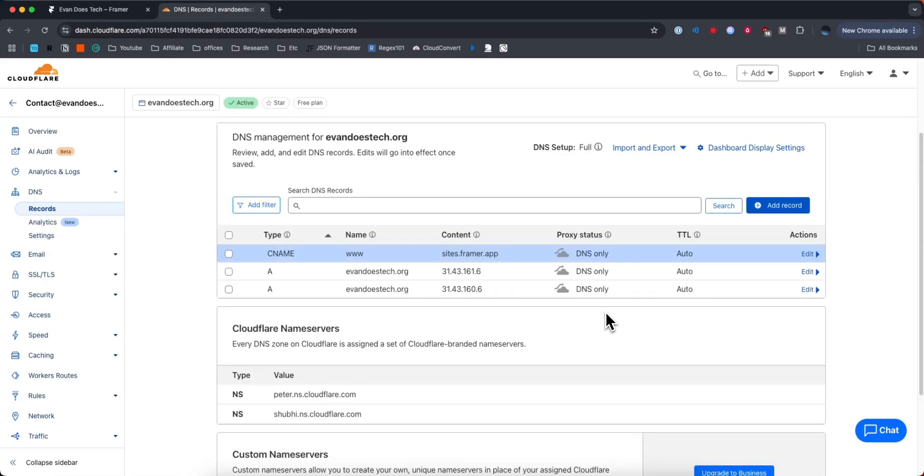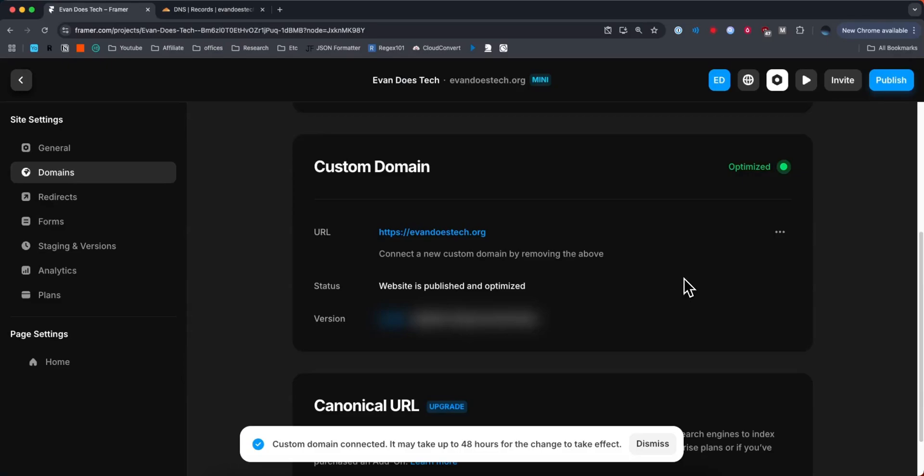So now whatever domain service you're using, you should see these three records in your DNS configuration. And now if you come back to your Framer dashboard, click on the refresh button that should show up right over here. You should now see that your domain has been successfully connected to your Framer project.